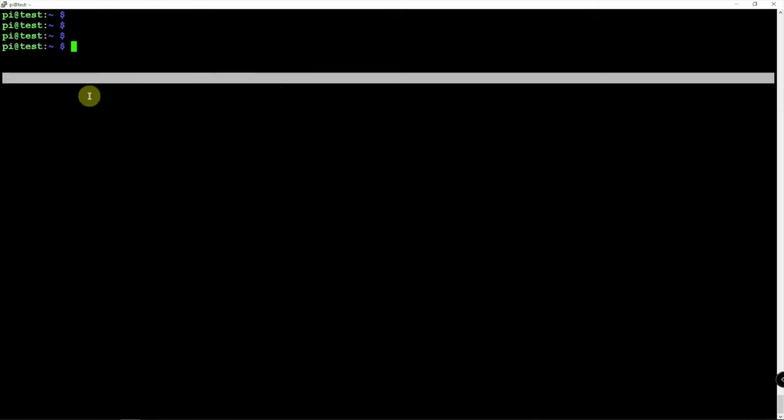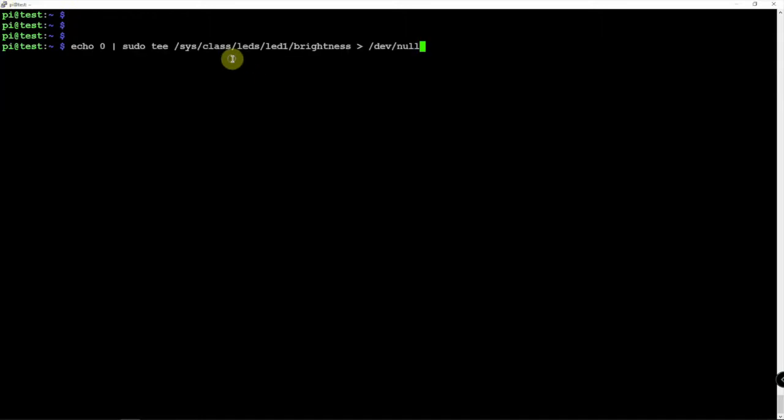There's a couple ways of doing it, but one of the simplest ways, you can do it by hand. Just by typing in this command here.